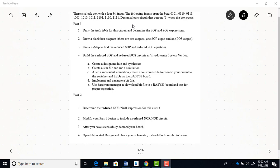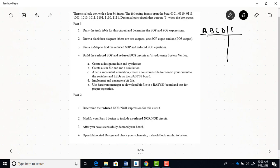So in the first part of this lab, you want to start off by writing out the truth table. So your truth table will have four inputs, A, B, C, and D. And you'll just have the one output, F. And you just want to fill in this truth table with all the possible combinations.